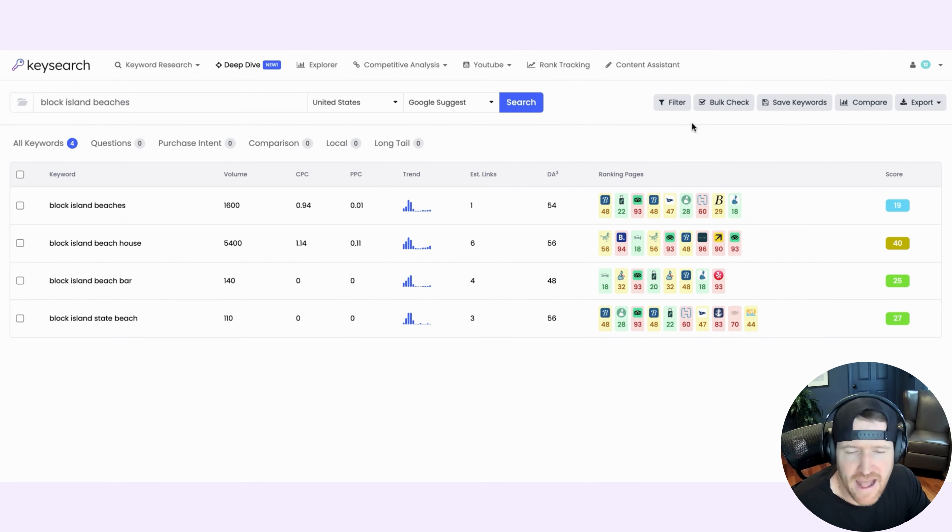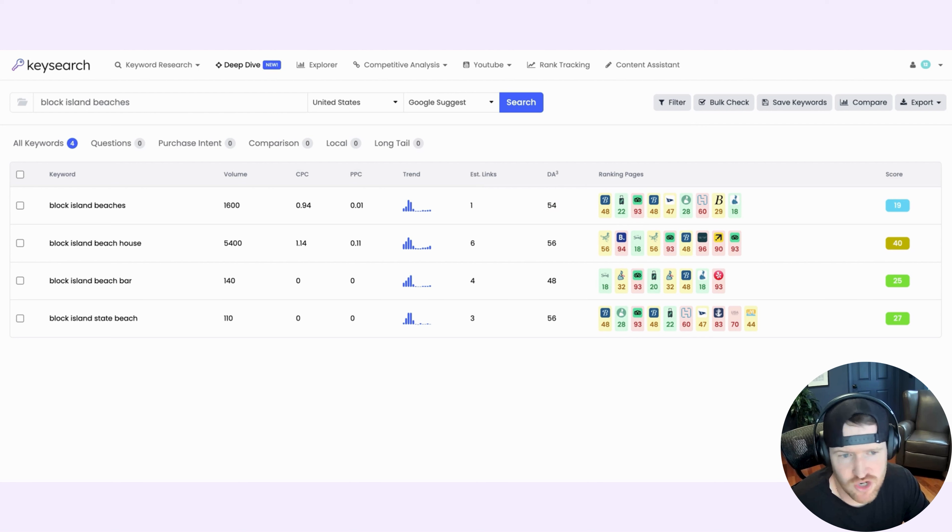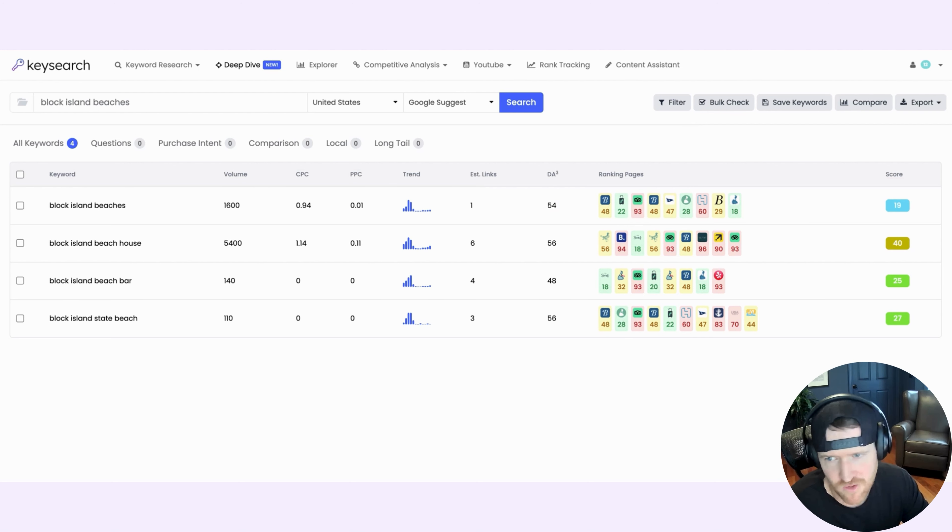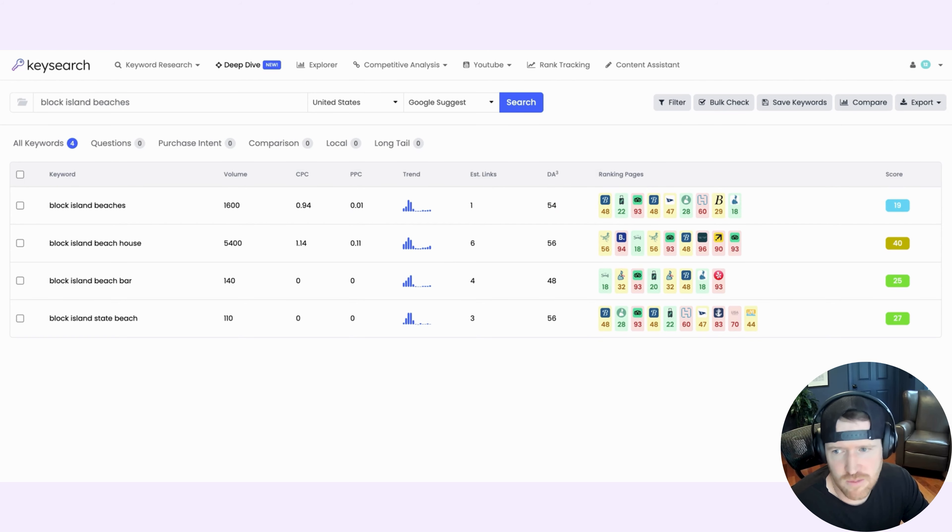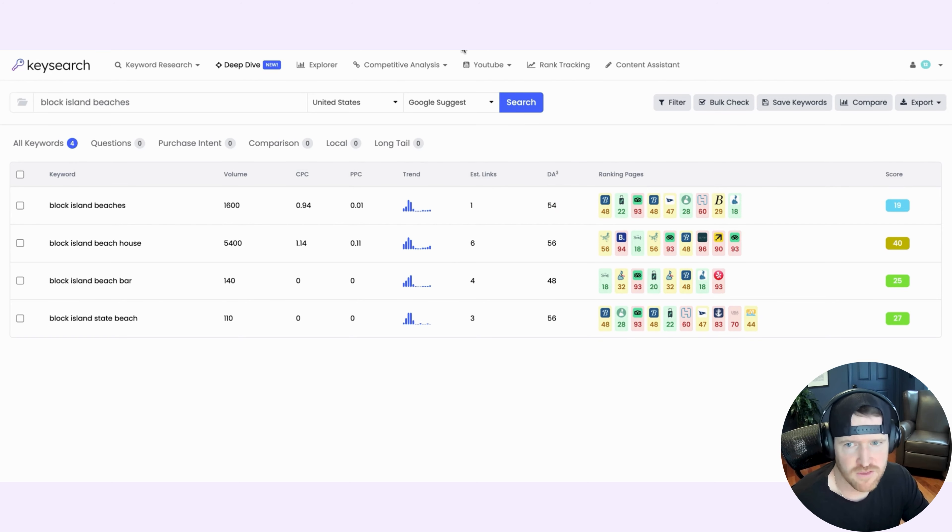So that's the new Deep Dive feature of KeySearch. I'm using it now daily. This is my default. I come into the tool, I think I'm on the Deep Dive tab probably more than any other tab now at the moment. It's extremely helpful. I hope you find it helpful too. And we'll talk soon. Thanks.